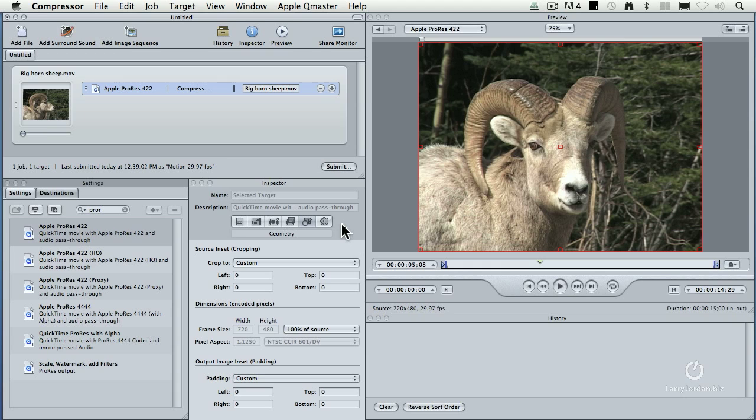You never, ever, ever worry about what your source video is, the source video format, the frame rate, none of that stuff. When you're compressing or transcoding, you always worry about what you want to turn it into, not what you're starting with.